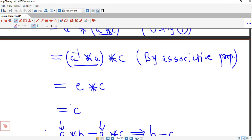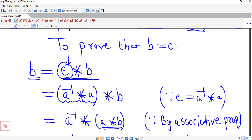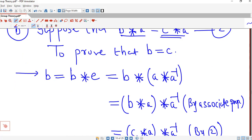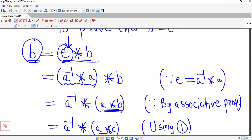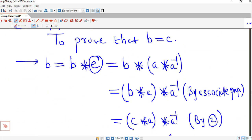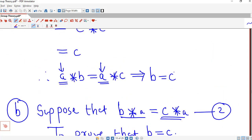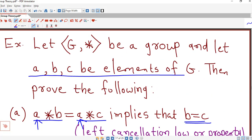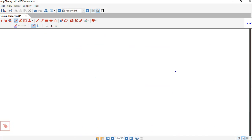The key difference between the two proofs: for left cancellation we wrote B equal to E star B with E on the left, and replaced E by A inverse star A. For right cancellation we wrote B equal to B star E with E on the right, and replaced E by A star A inverse. Otherwise the process is the same. In this way we can easily prove these types of properties of a group G using the definitions and properties of the group. I hope you liked this lecture. Thank you very much.